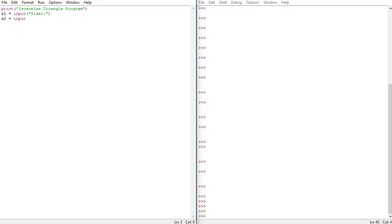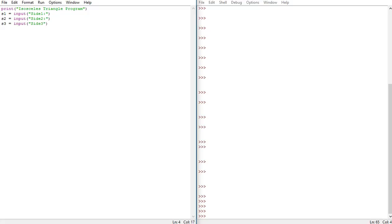Then s two is equal to input side two, and same thing for s three which represents side three is equal to input side three colon. All right, so now we want two of them to be equal.